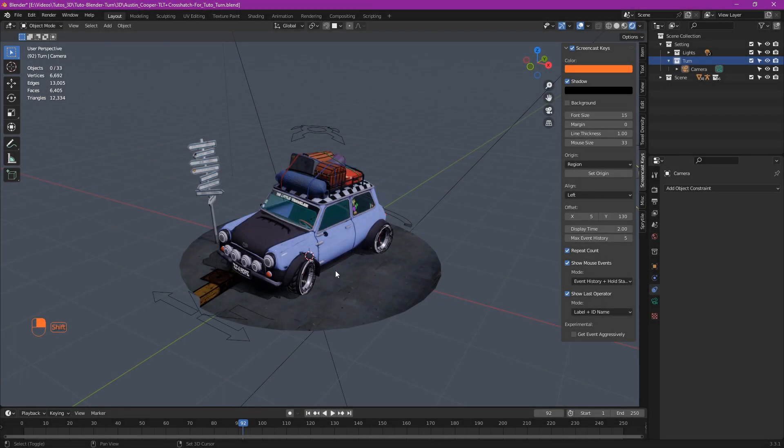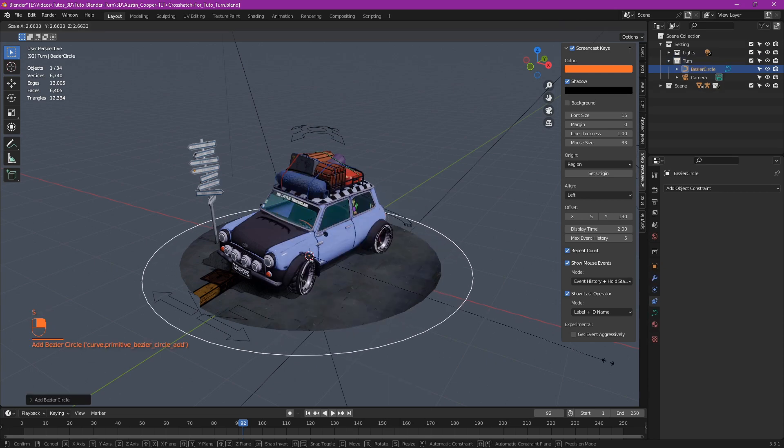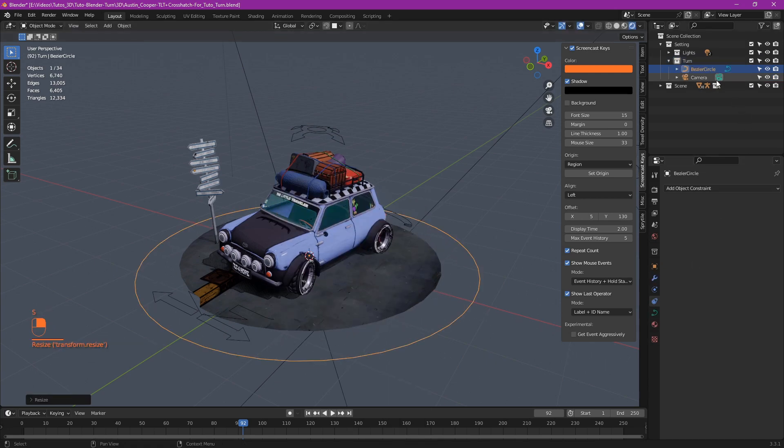First, we need a path for our camera. Shift A, curve, circle. Name it cam path or whatever.